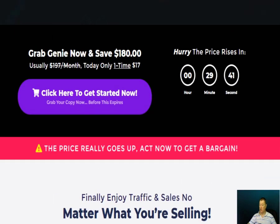The price is rising — the longer you wait, the more you'll end up paying. So if you want to act now and buy through my link to get my bonuses, do it as soon as you can. There's no pressure.